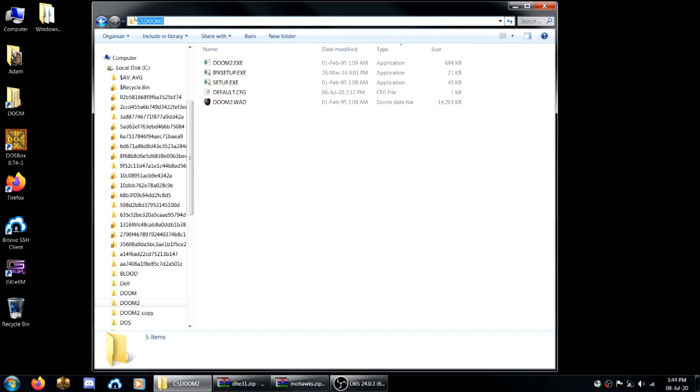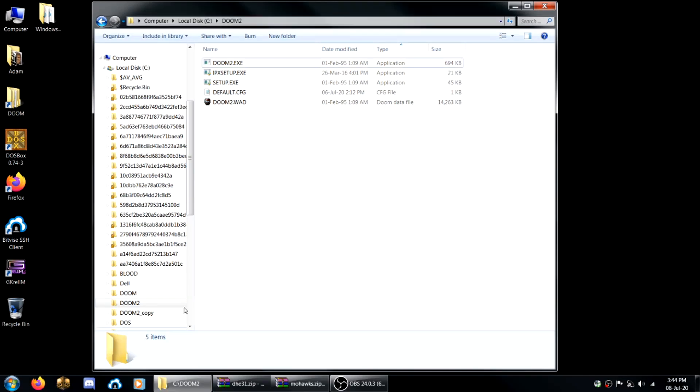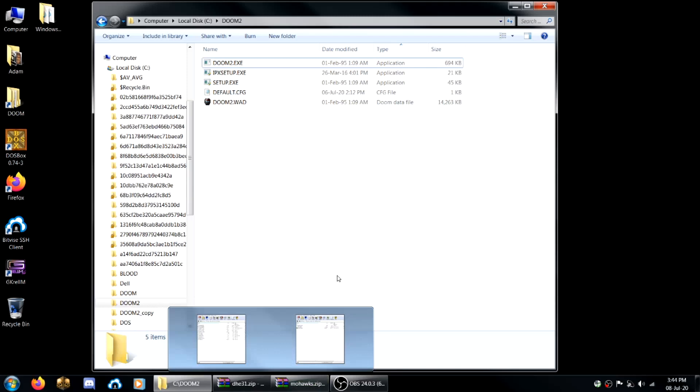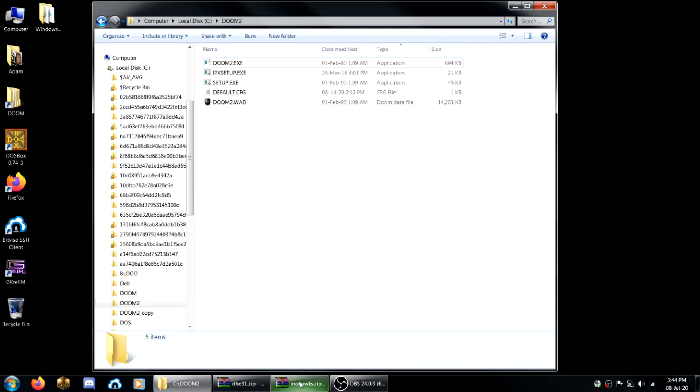The easiest place to have it is in C slash Doom 2 I find. Same with Doom, C slash Doom is good. I've got only the essentials that I need to run Doom 2 in this directory.